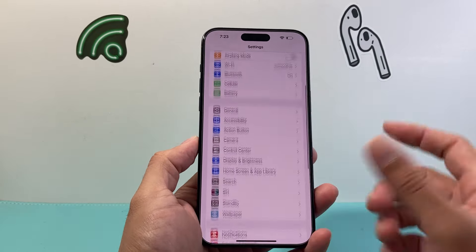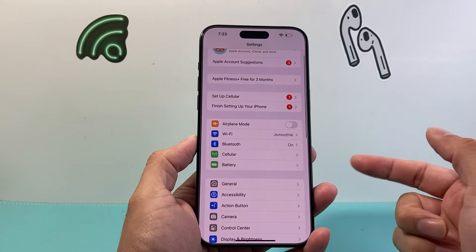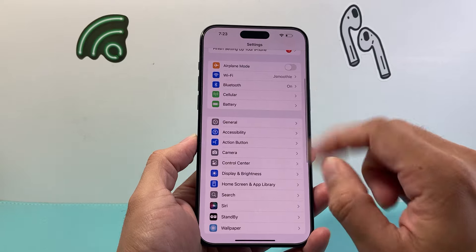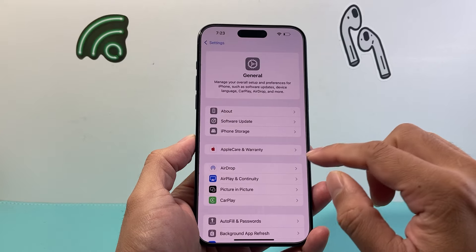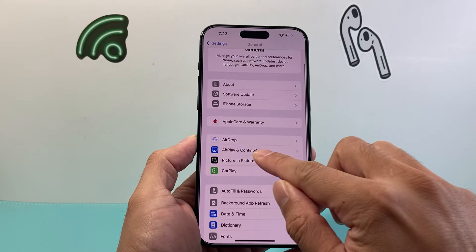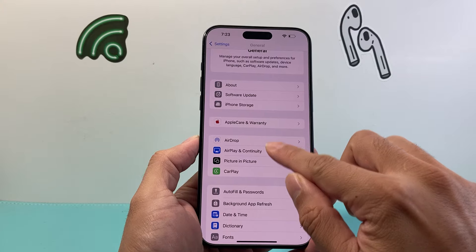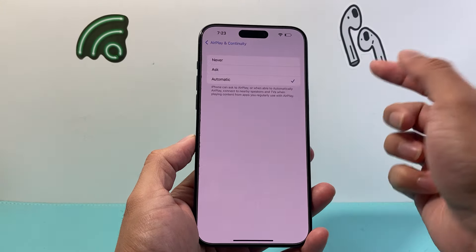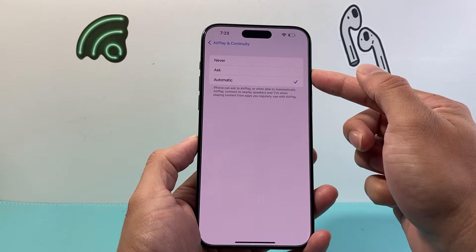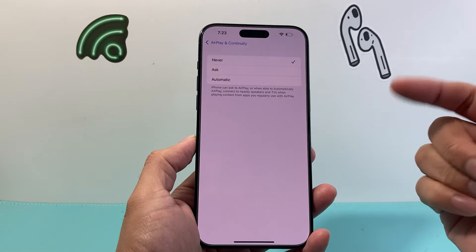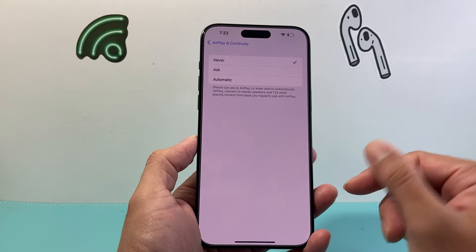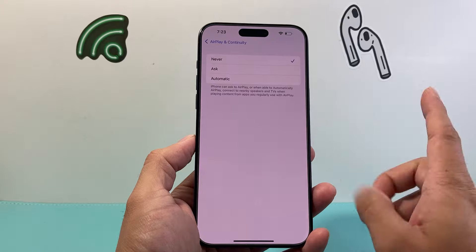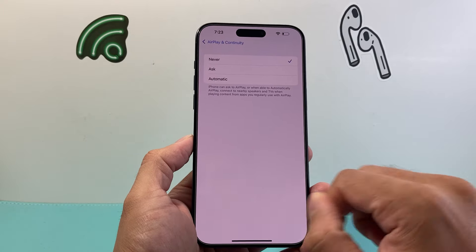Another thing you can do is make sure it doesn't automatically show up in the future. For that, go into Settings, then General, and scroll down to where it says AirPlay and Handoff. Click on that, and where it says Automatically AirPlay, you can set it to Ask or Never. If you set it to that, it will not automatically AirPlay, preventing that notification from popping up. That's an additional step you can do.